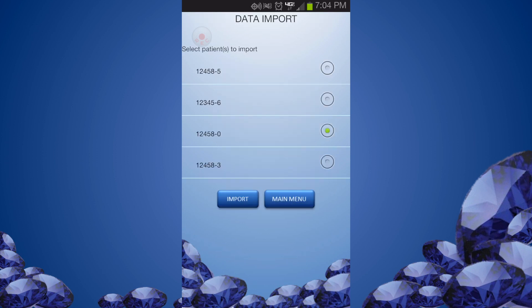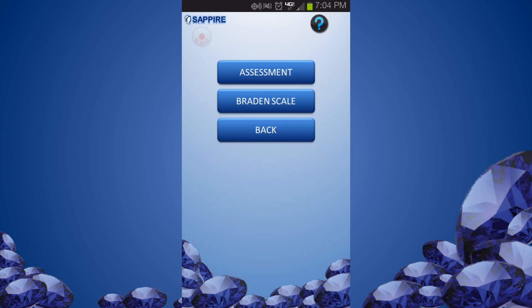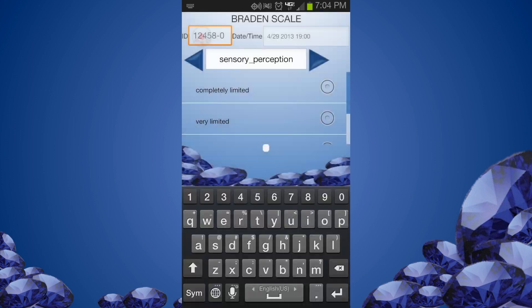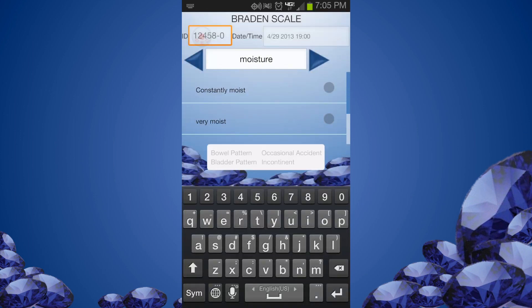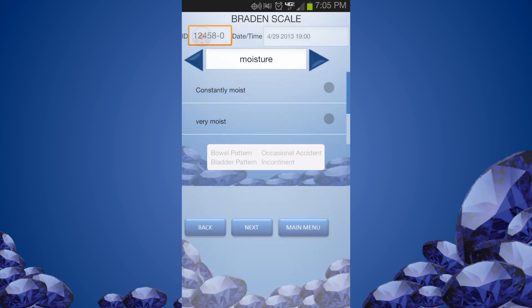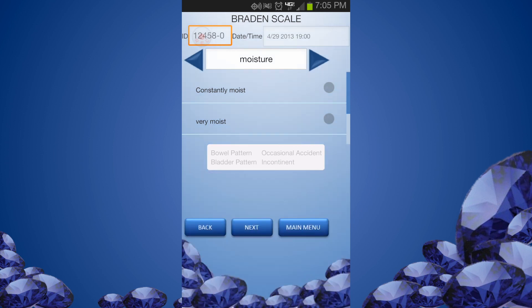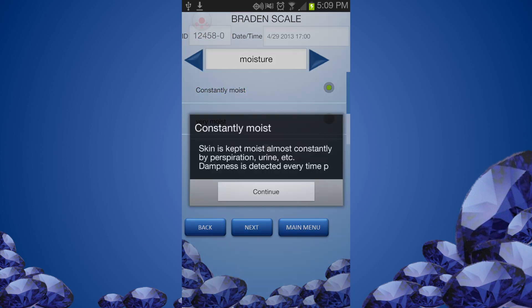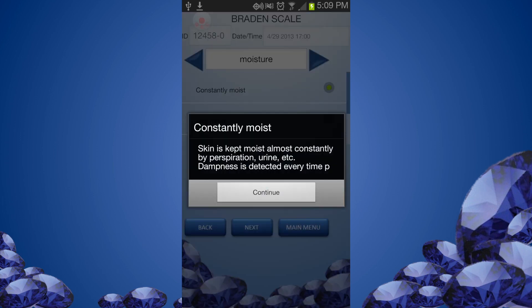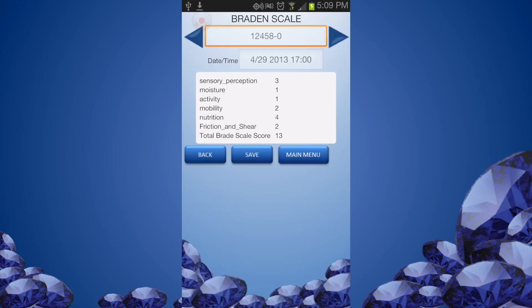From the Record Assessment menu, select Braden. The relevant patient data we associated during the configuration step are now displayed for your reference. You can check the definition of each score by tabbing the score options. Move to the next parameter using the scroll arrow. When you complete the Braden scale assessment, the review screen shows each parameter score and the total Braden score.